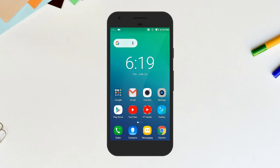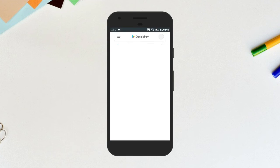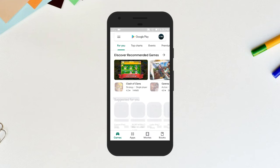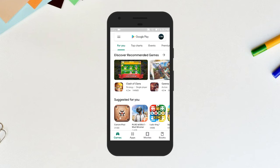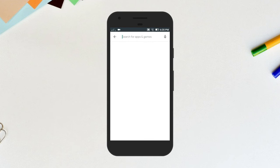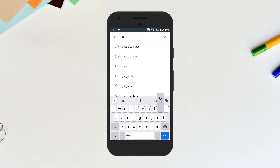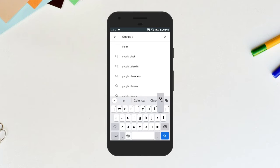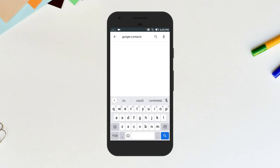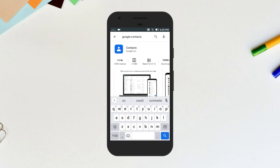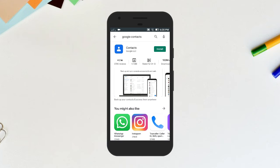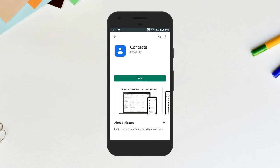Now I want all of you guys to download the Google Contacts app from the Play Store. Search for Google Contacts. Yeah, that's the one, install it.